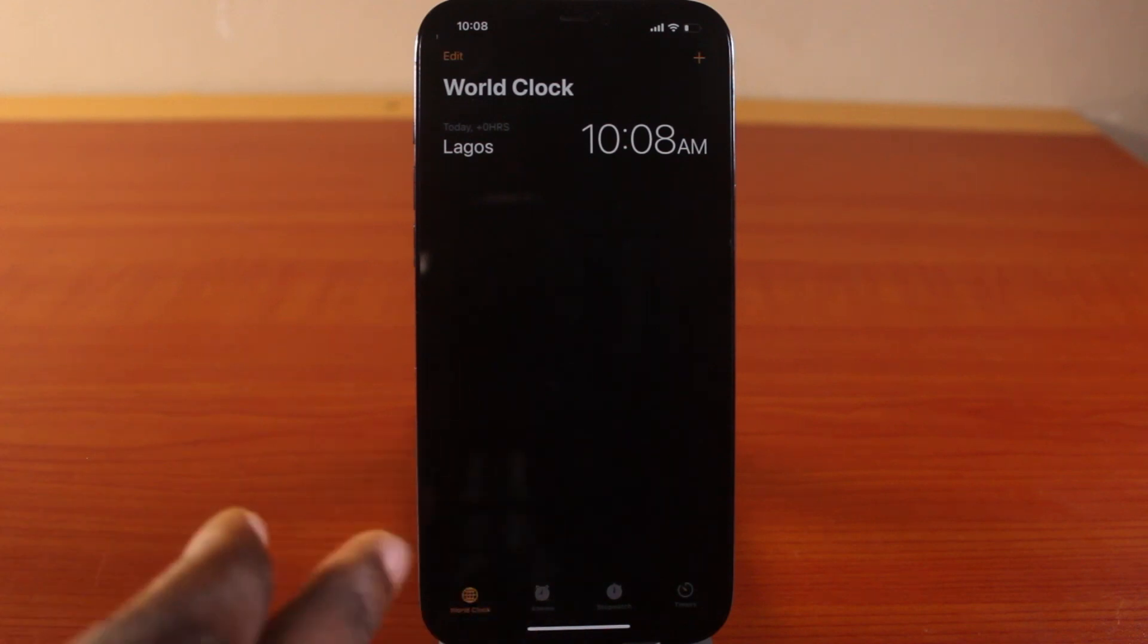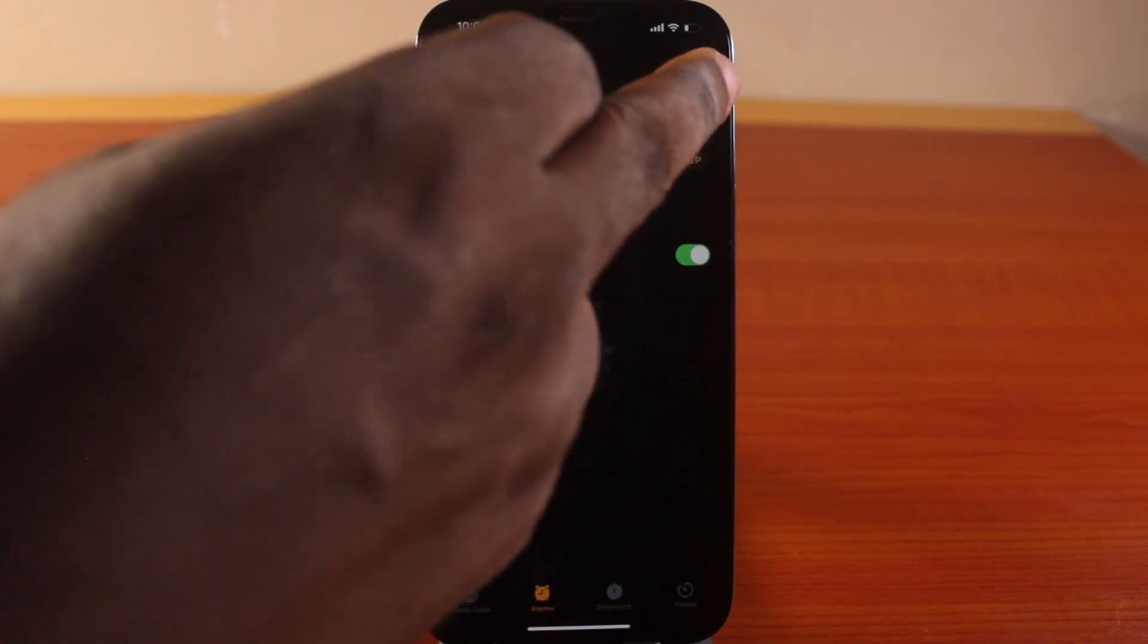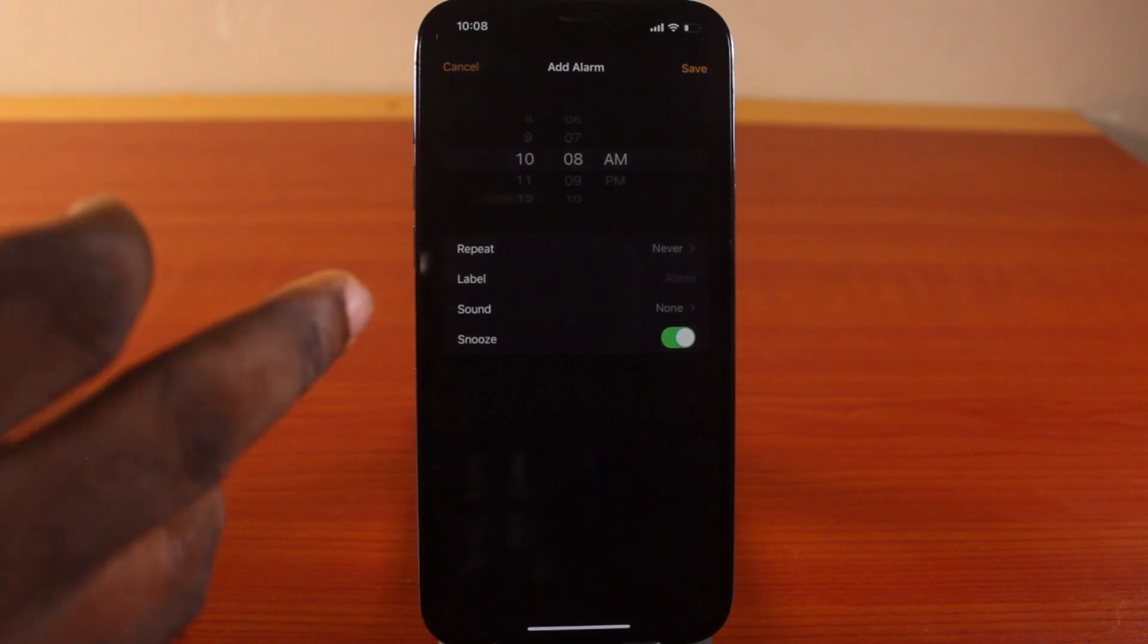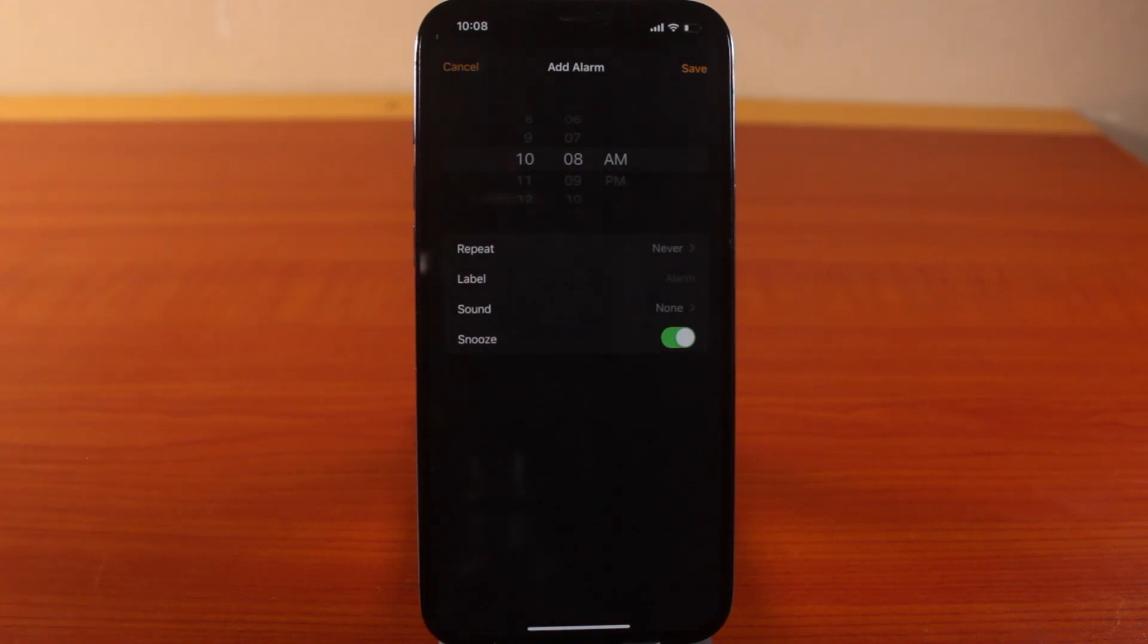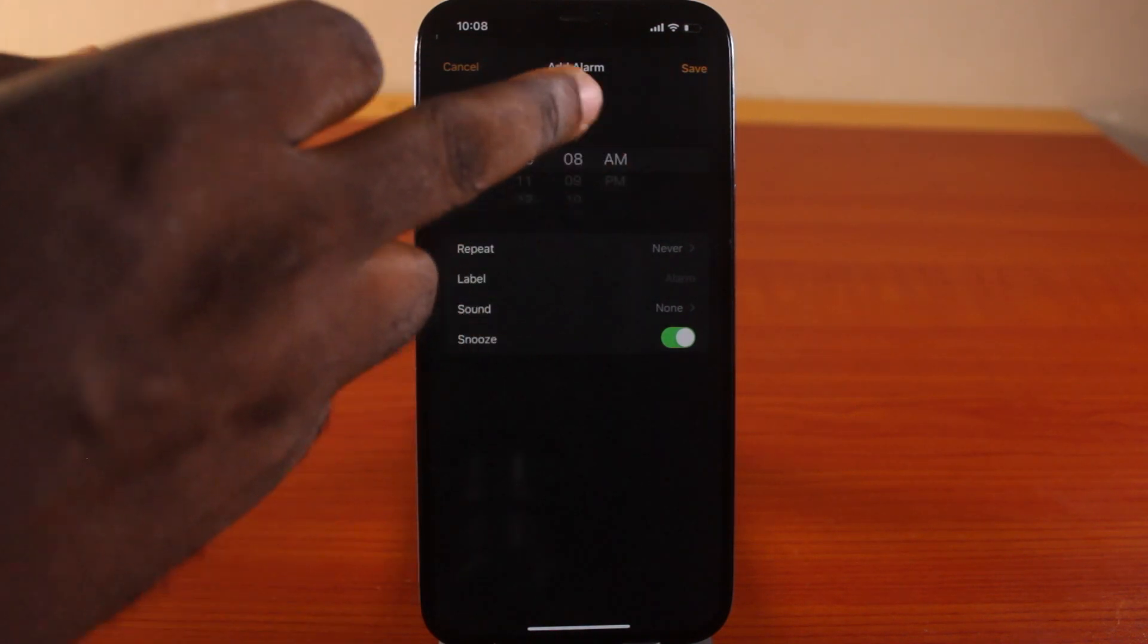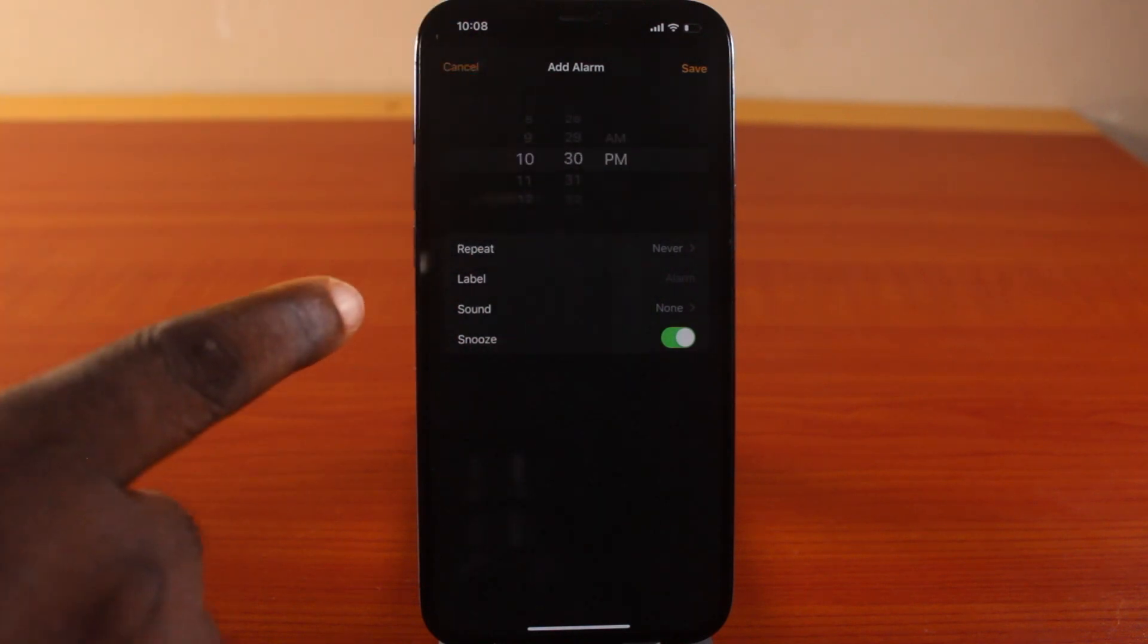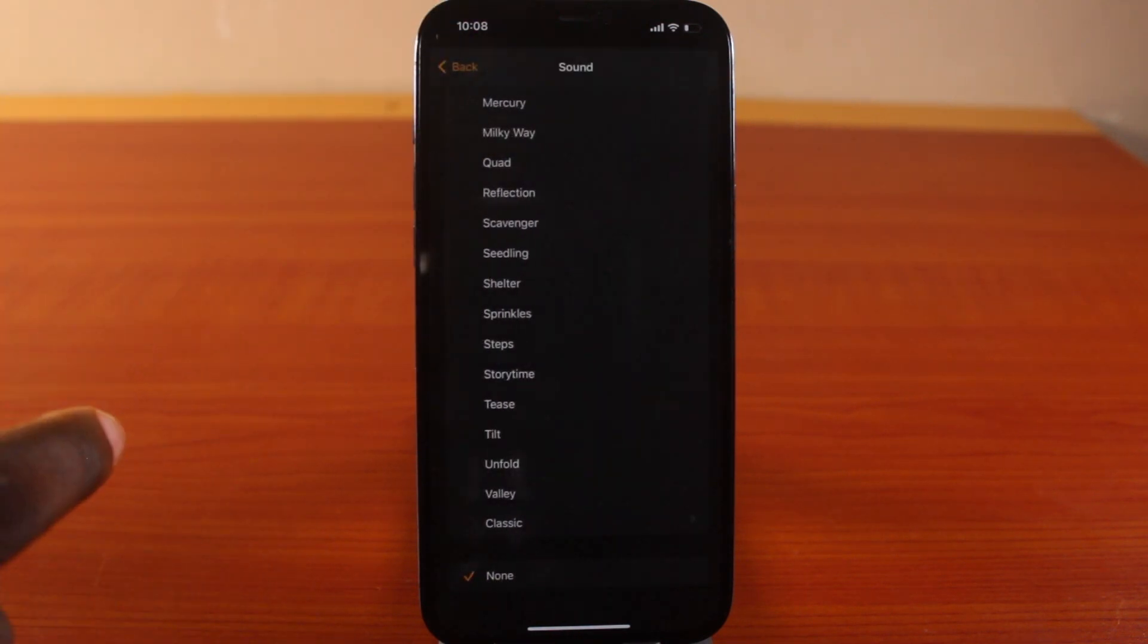Click on Alarms and then tap on the plus icon at the top right. Here you want to set up the alarm, mute the sound, and enable vibration. Once you're done with this, come down here and click on Sound.